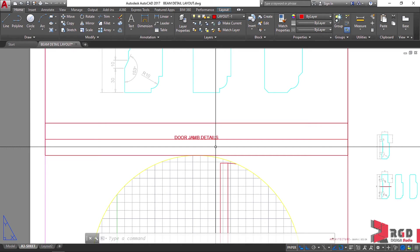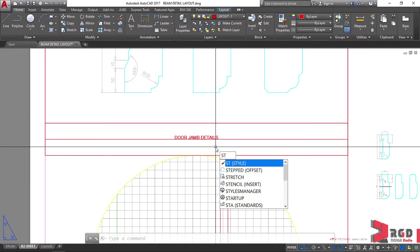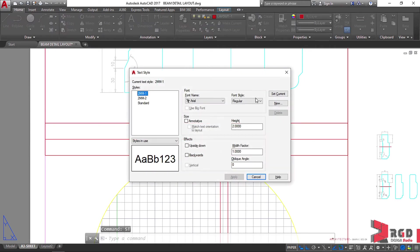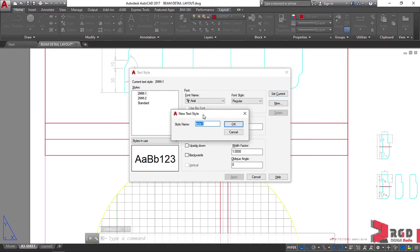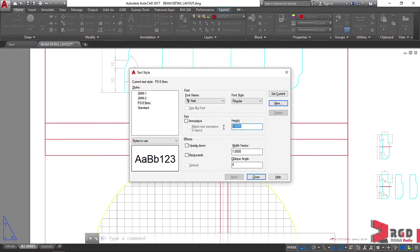We haven't set a text style, so let's create a new text style — so ST, enter, and let's create new. Let's name it as 'PS-5.5mm text height'. We place 5.5mm here since we are in paper space — this is the actual exact height in paper space, and when it's printed, that will be the exact measurement. Apply, then close, and set it as current.